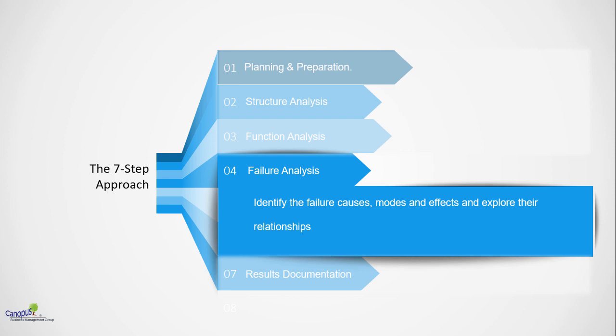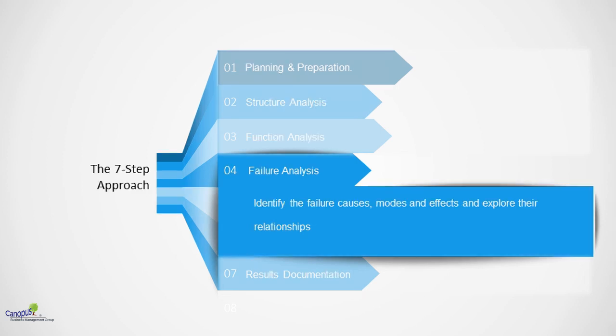As described earlier, the purpose of the failure analysis is to identify the failure causes, modes and effects and explore the relationship between them and the relationship with the function and the structure that we created earlier.